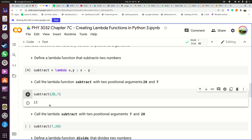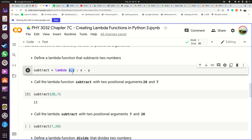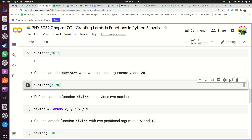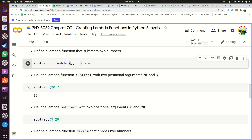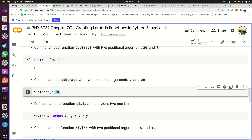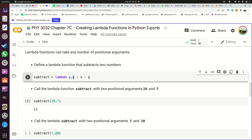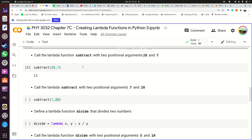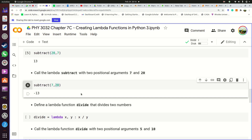Here you tell Python how much information this lambda function should expect, then after the colon you explain how it's supposed to use that information. If we call subtract(7, 20), then 7 is stored in X and 20 is stored in Y, so X minus Y is 7 minus 20, and you expect minus 13.